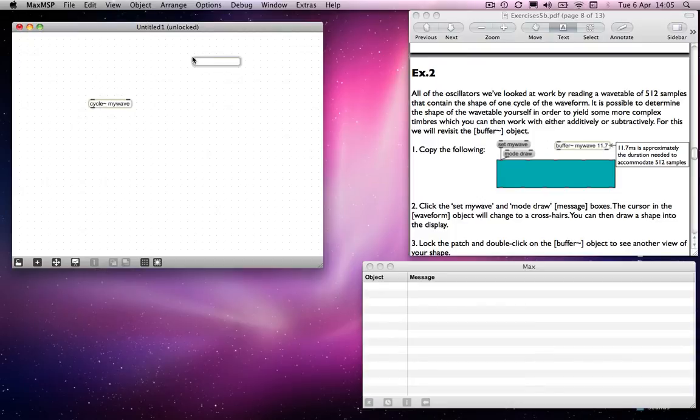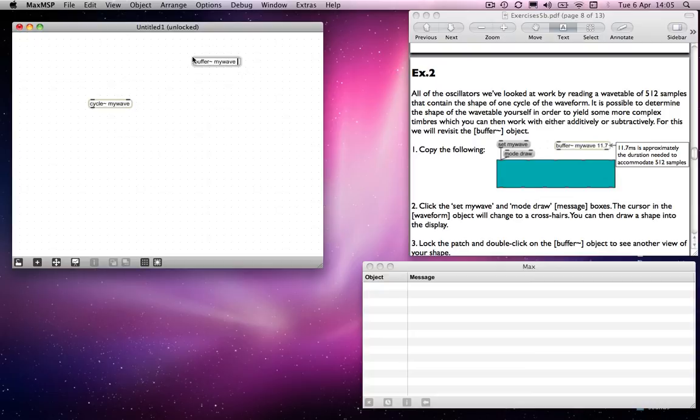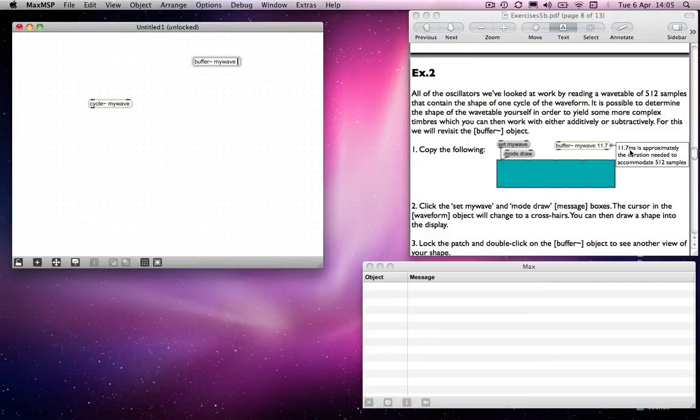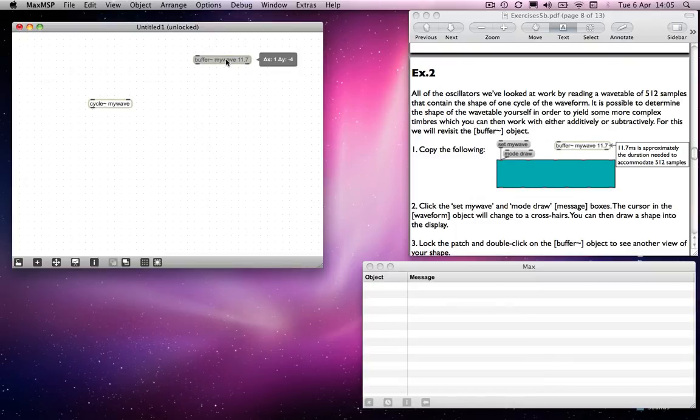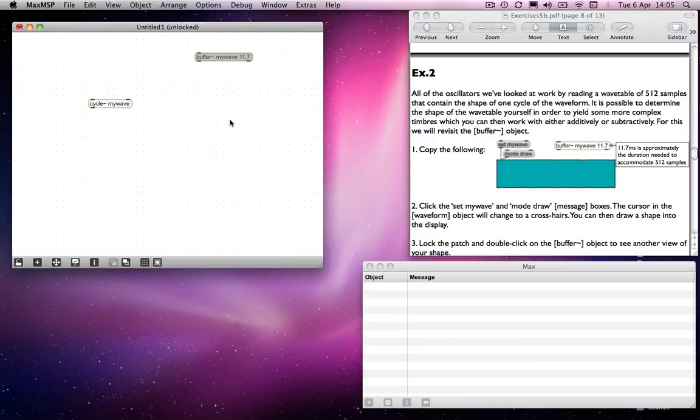And then, as I say, I'll need to make a buffer which speaks to myWave. And that buffer needs to be, remember we need to give it a size, and it needs to be approximately 512 samples long. And if you look over here again, you'll see that 11.7 milliseconds gives you approximately 512 samples. So, remember that the duration of the buffer is always given in milliseconds, and you have to work out how many samples that would be. But I've given you that value now, so we will pop that in.